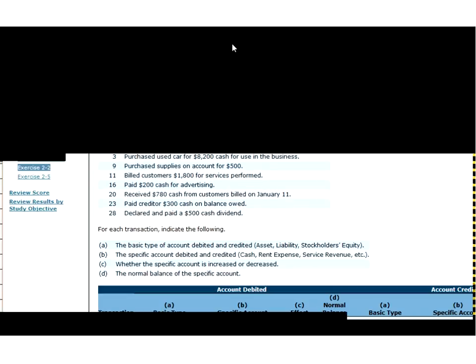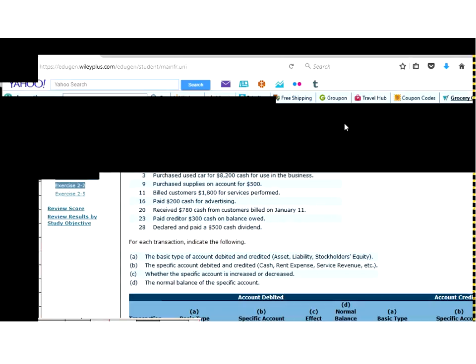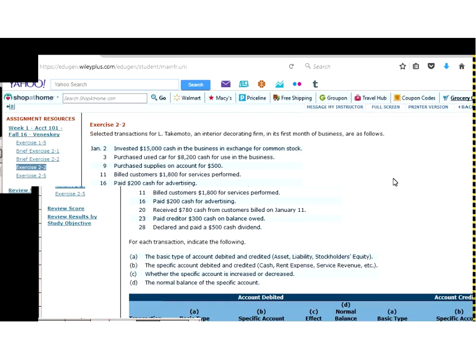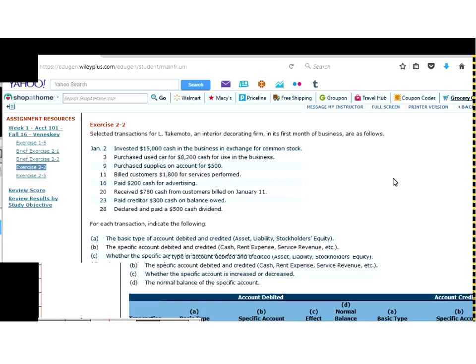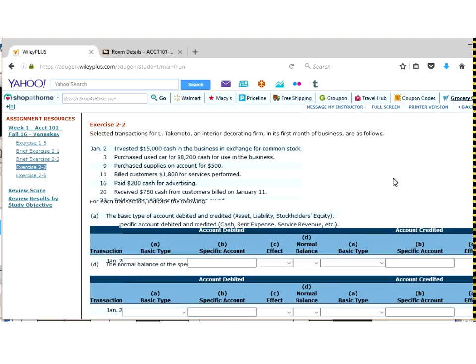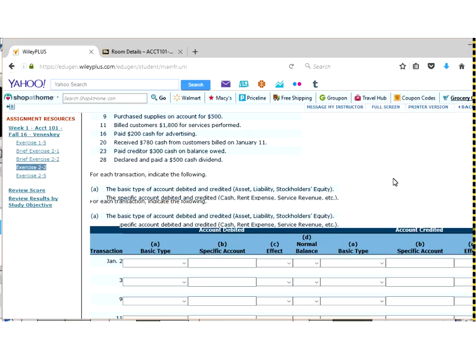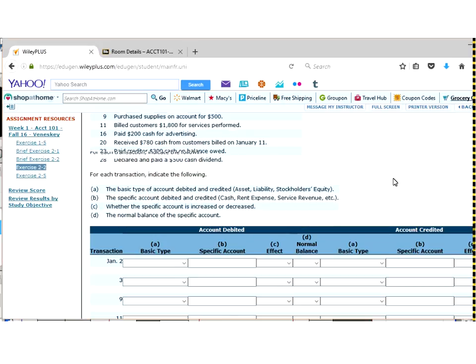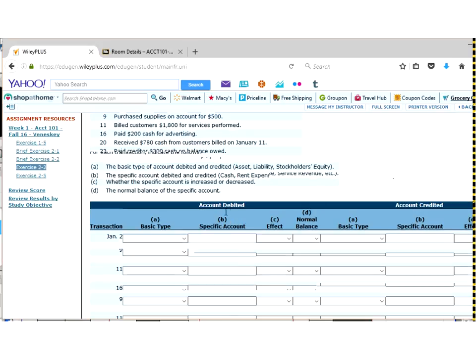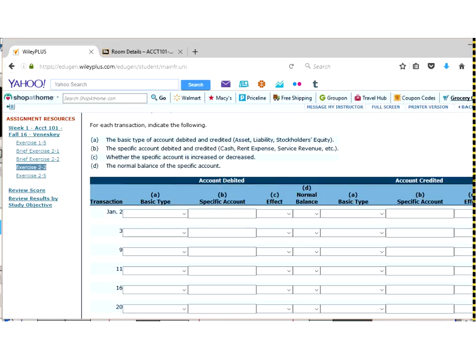Now that we know we have our debit as account receivable and our credit as service revenue, let's go ahead and fill in these answers for the 11th. So it asks us what's the basic, and here we're looking at, I should start out here, by this is broken into two categories. So the credit and the debit here. So the debit is going to be A through B, and our credit is going to be A through B on the other side.